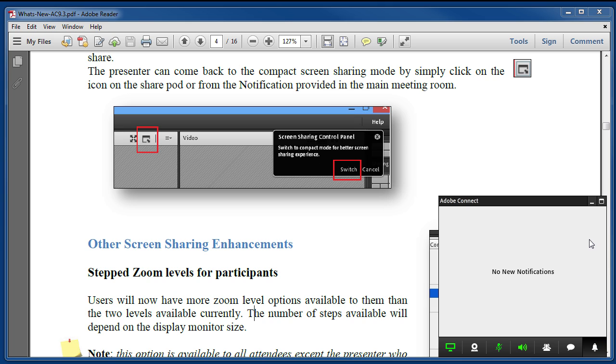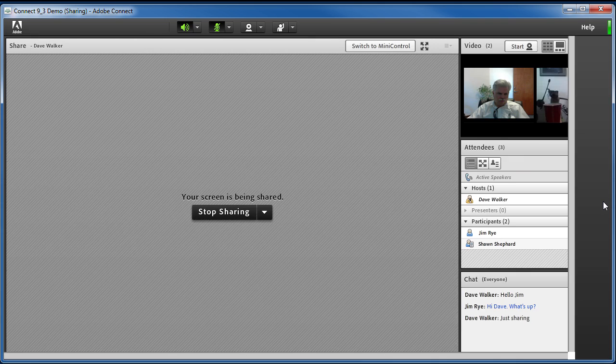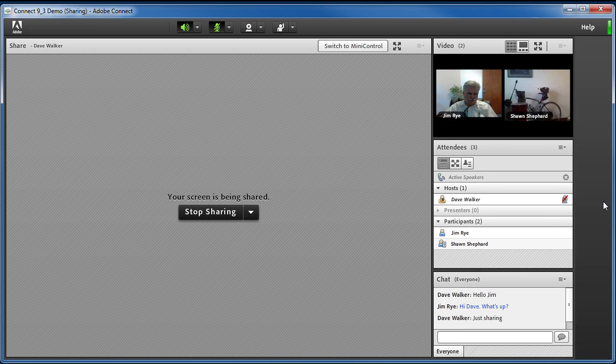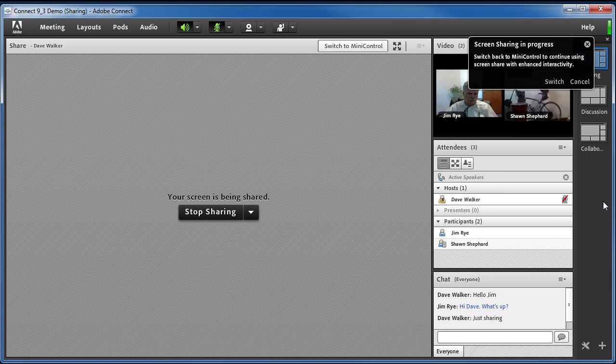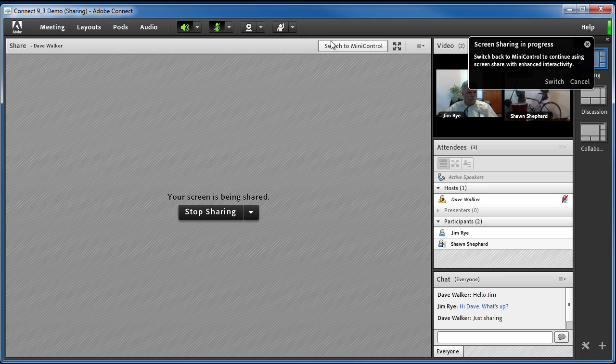But if you're like me and you like to have the full view of the meeting room open on a different monitor, you still can. Just click the maximize button at the top right of the control panel and the meeting room will return to full size. If you change your mind again, click the switch to mini control button in the share pod.